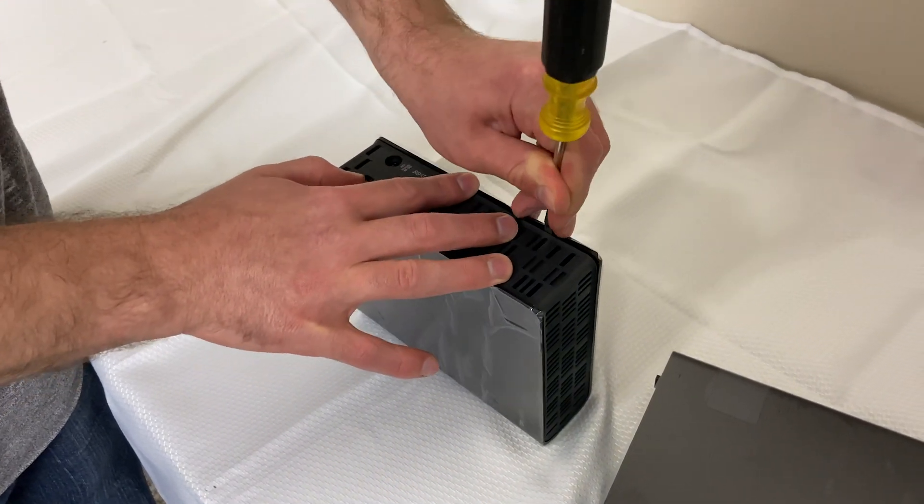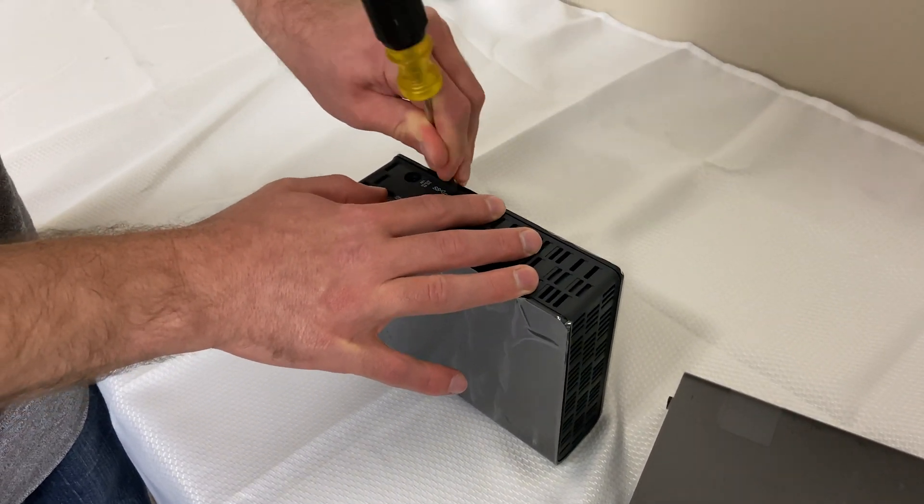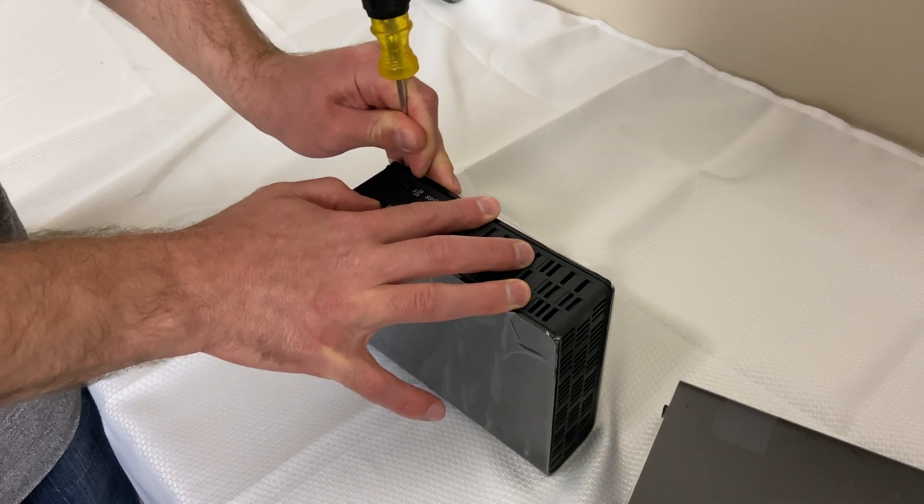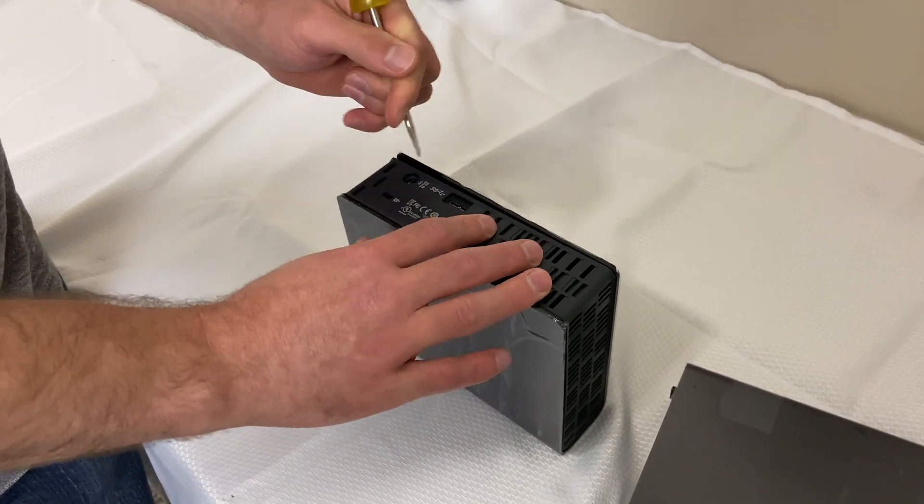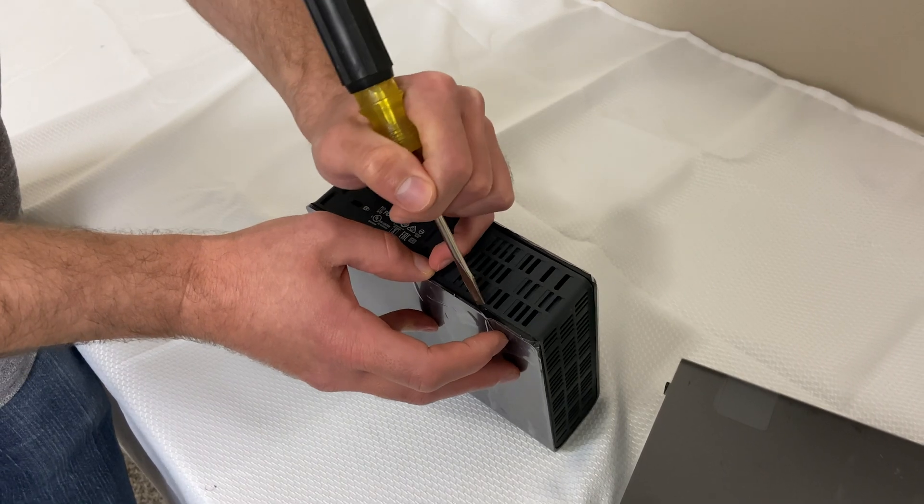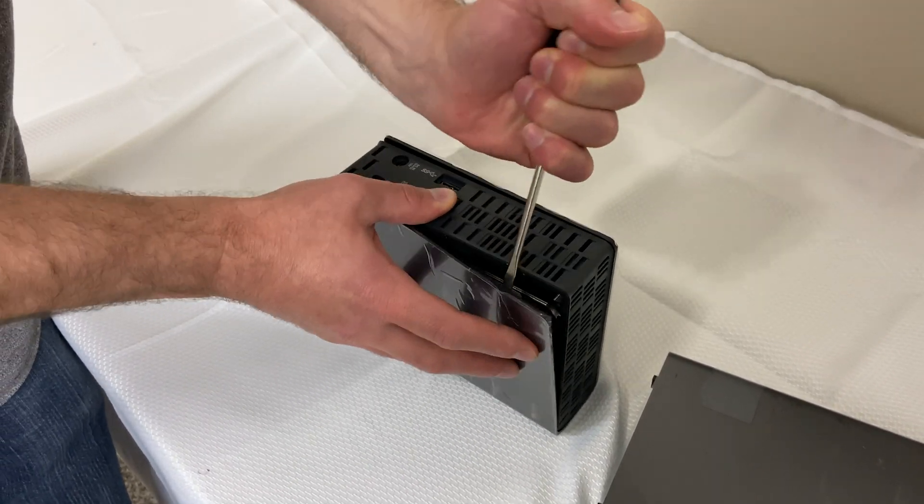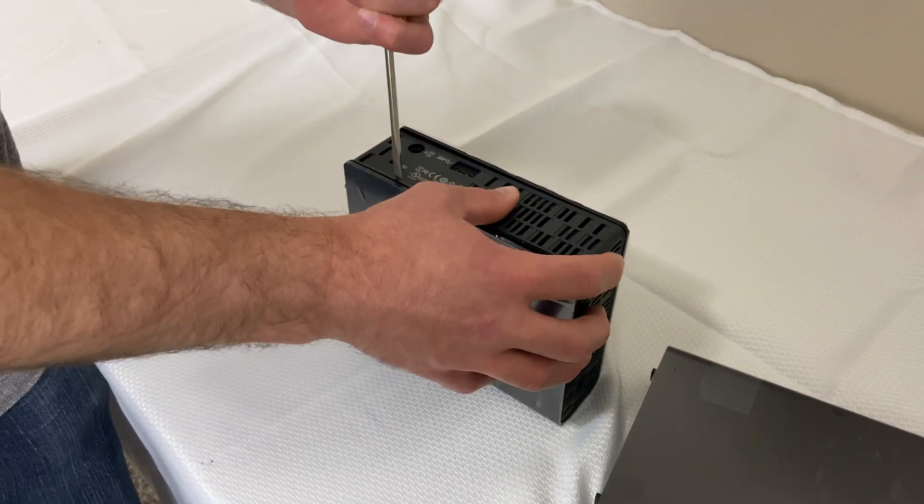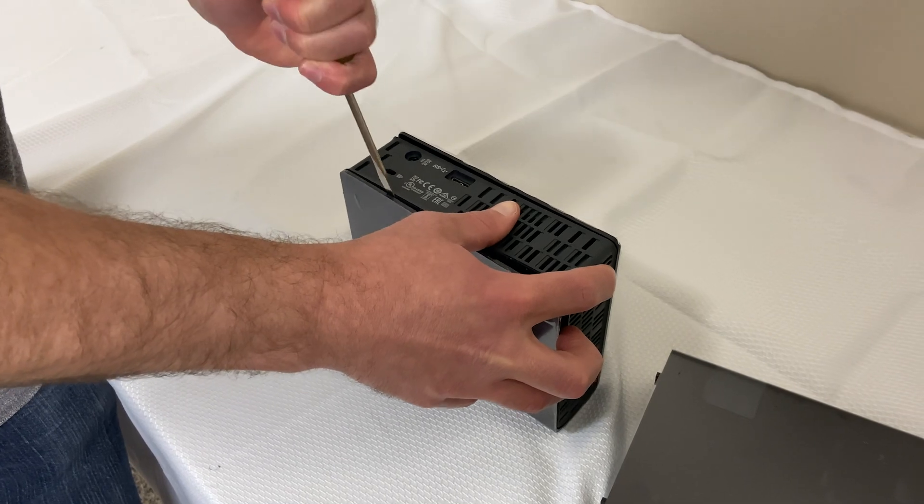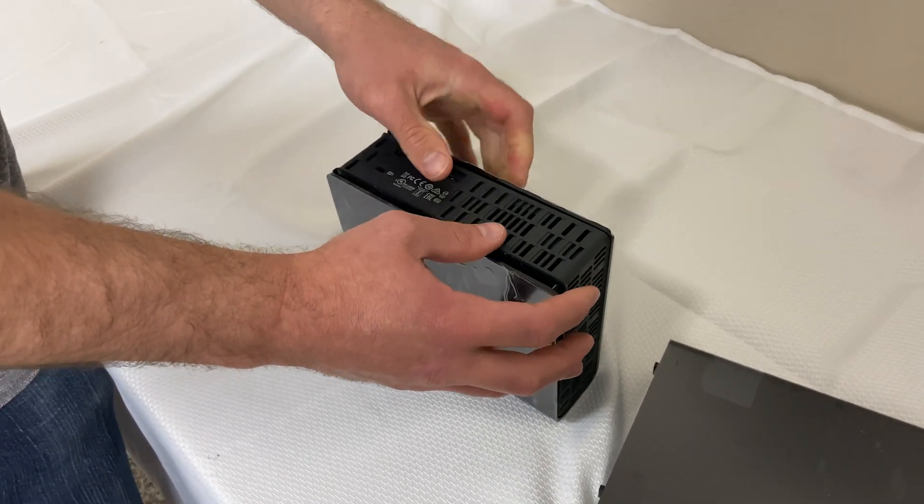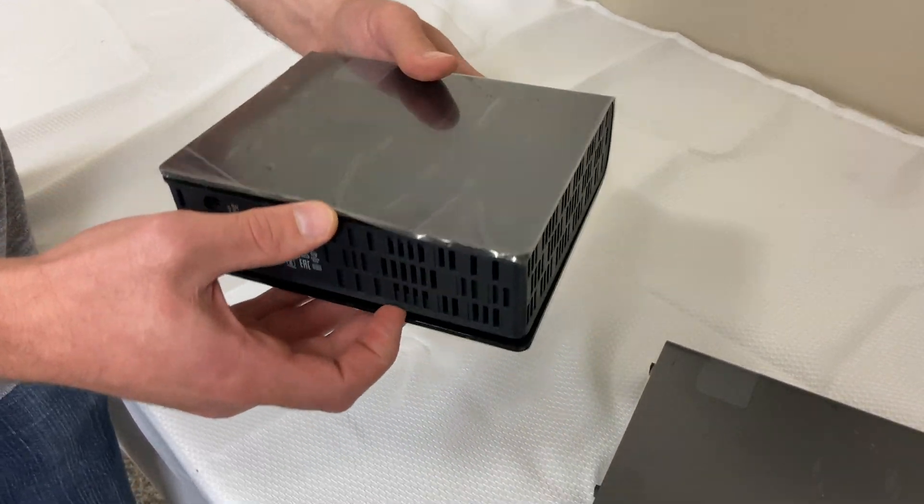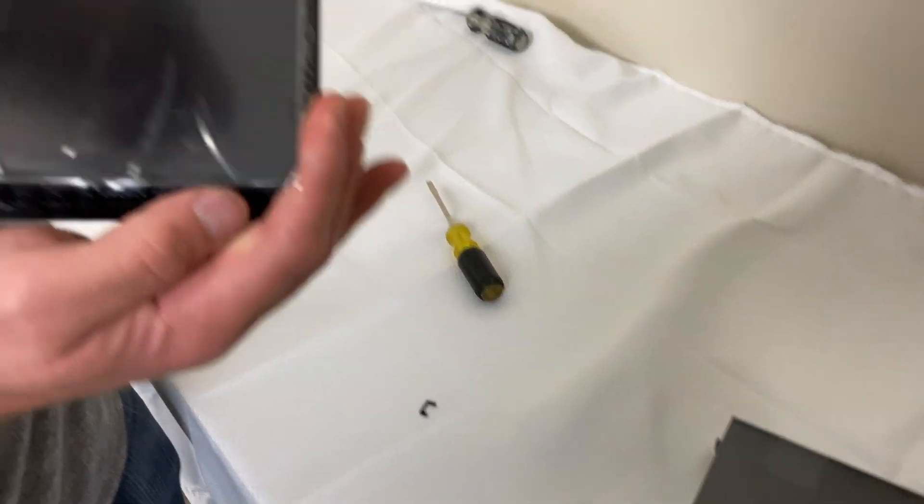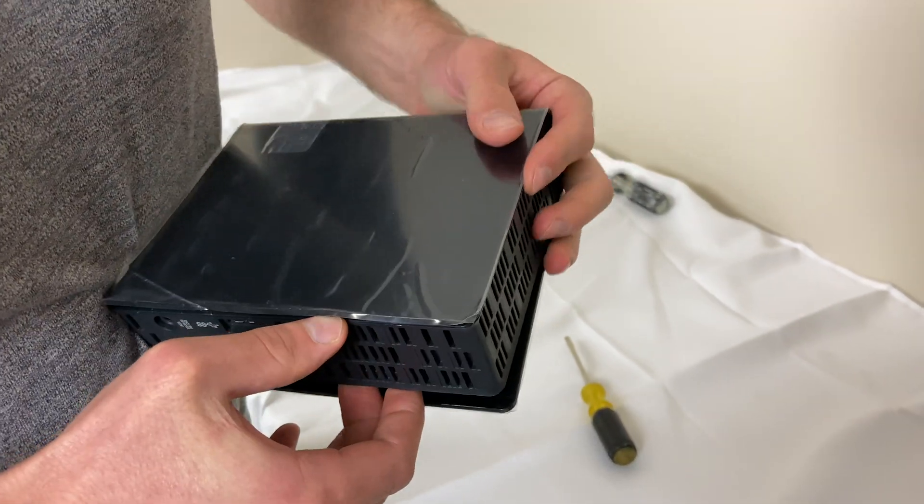I'm just going to pop that guy open, pop this clip open and then we're going to get this guy. So if you were more careful you could use plastic tools and a credit card to kind of hold that open but then you kind of just slide this out of there.